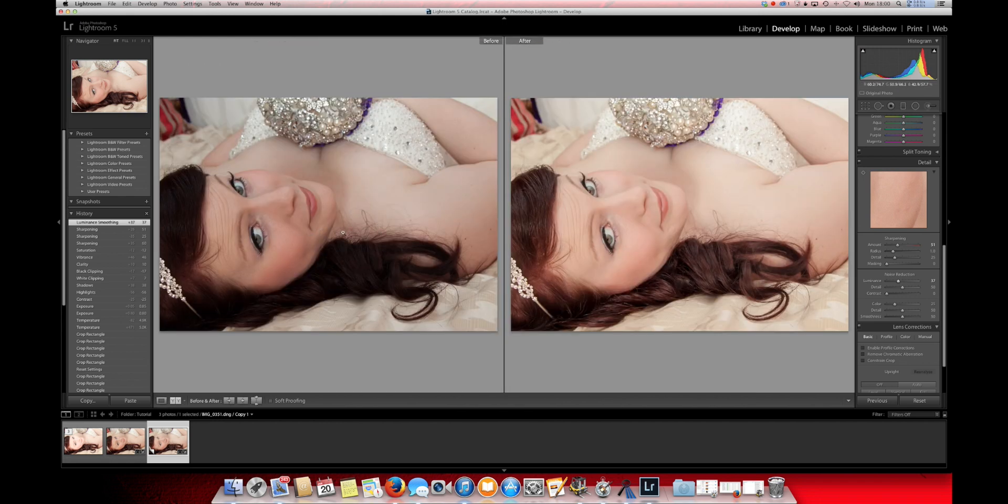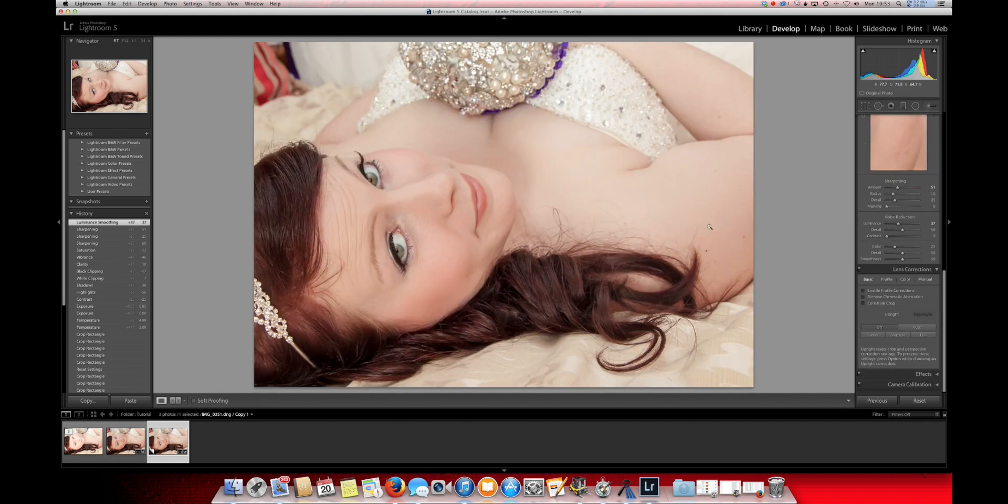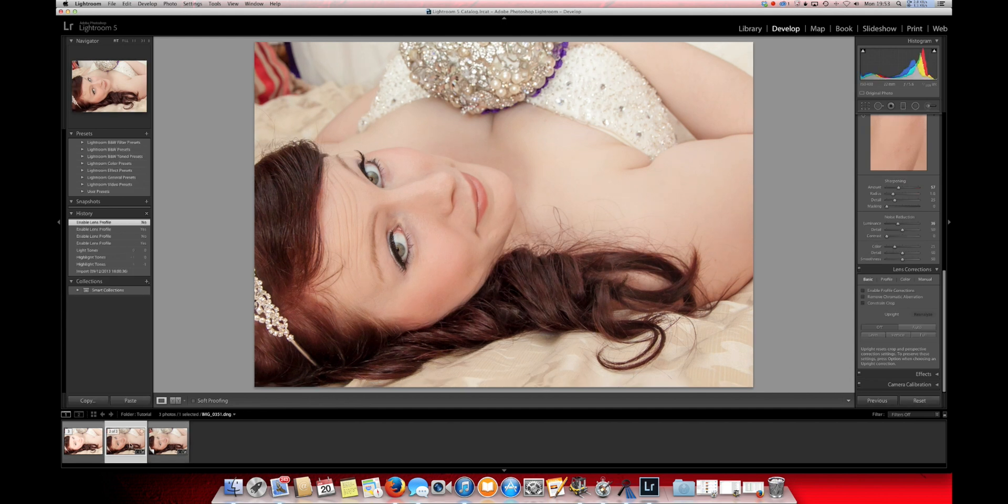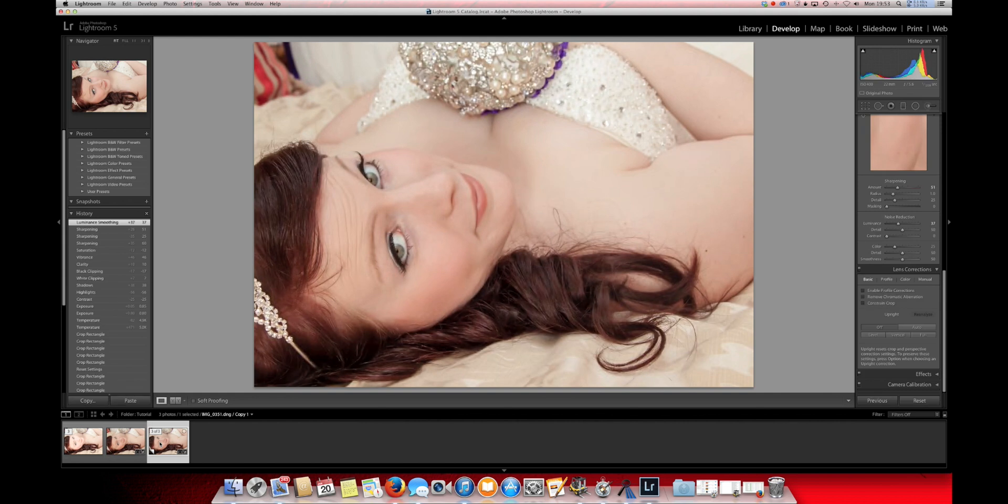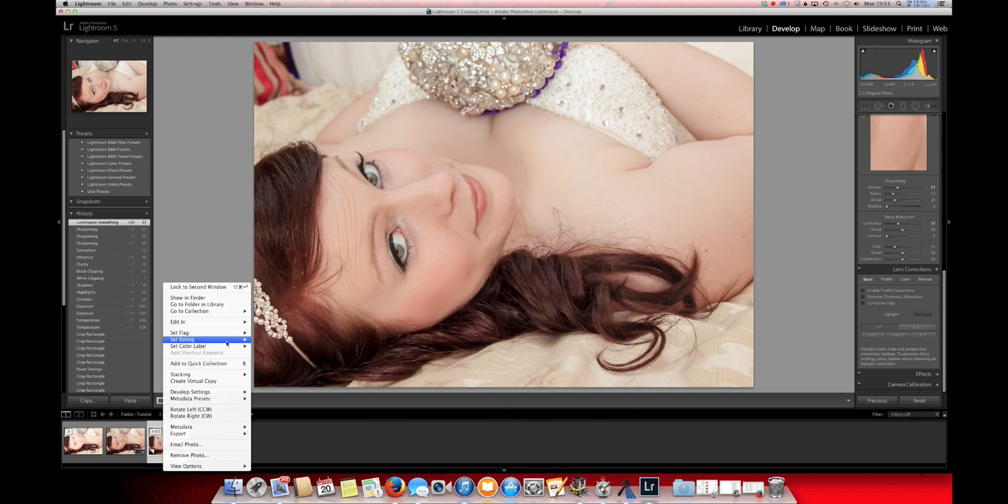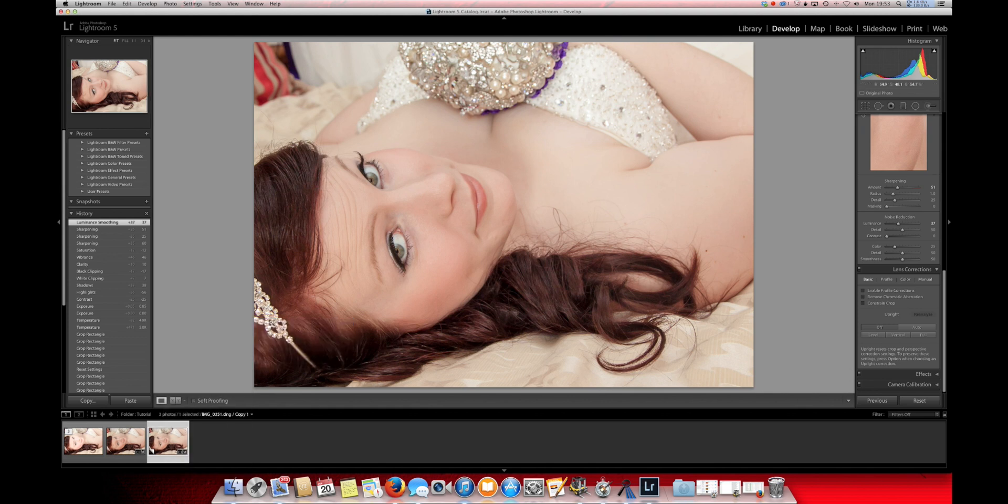Looking again at the before and after image, it's looking good. Now looking at this image, you can see that it's near enough the same as the previous one. So what I'm going to do now is export this into Photoshop. We'll give it a few seconds for that to load up.